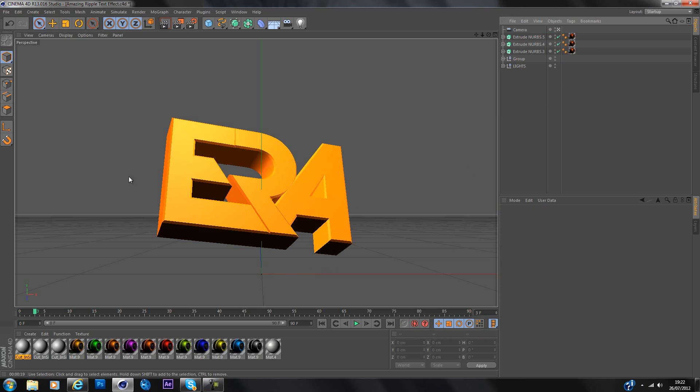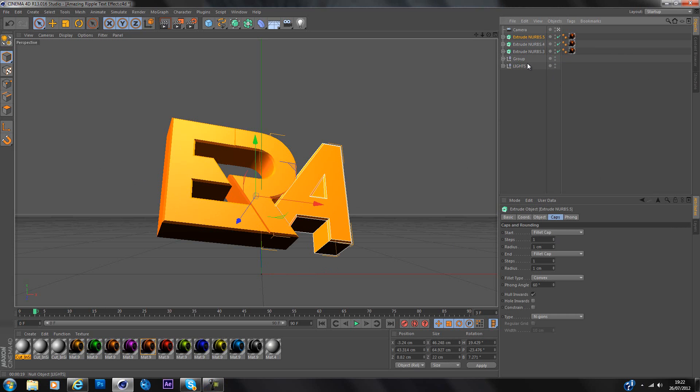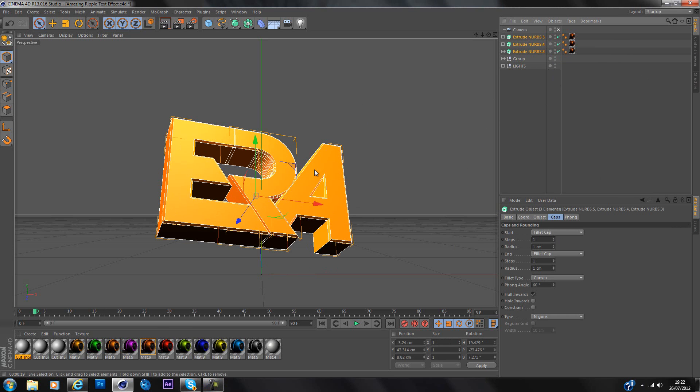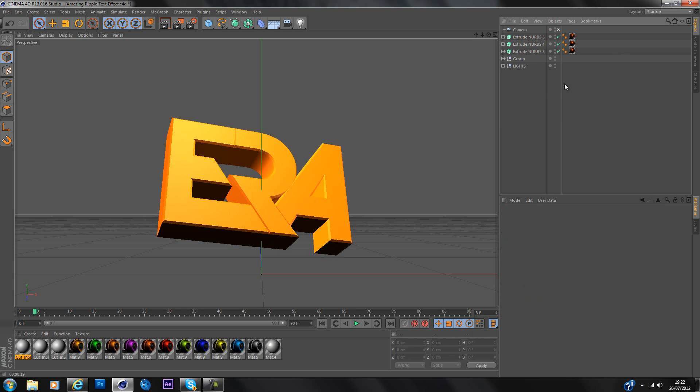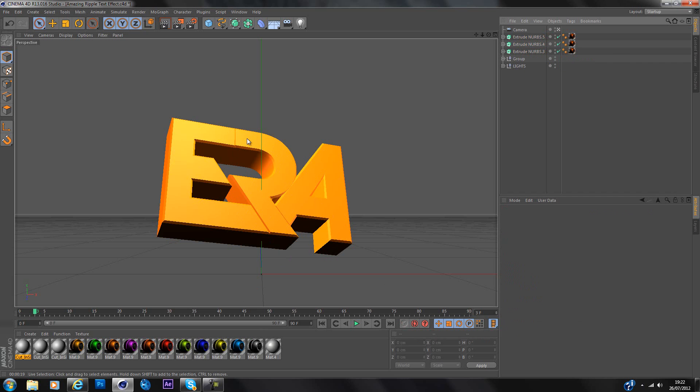So I'm going to use the ERA logo and I've already got it set up here and I've put my material on. And here's my object. So once you've got your object ready and all your materials on, you're going to probably want to put an under material so that when the text is cracked, you can see the color in the cracks.